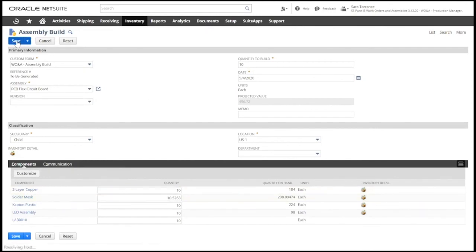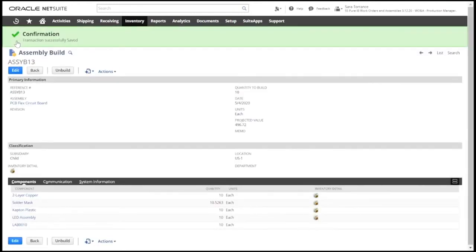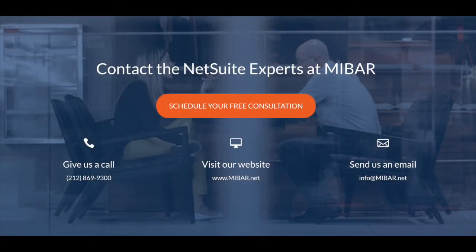Once we save this, NetSuite will now reflect the components used and the newly built 10 units of our assembly item.